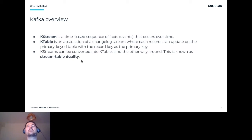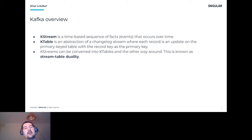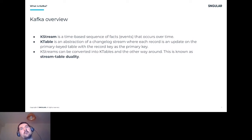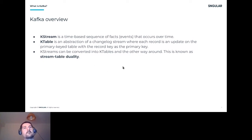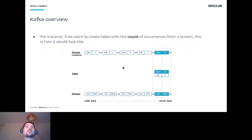There is something called the stream-table duality in Kafka. Since everything in Kafka is just topics, when you use a stream you can convert it into a Kafka table, and also the other way around — you can go from a table to a stream or from a stream to a table.